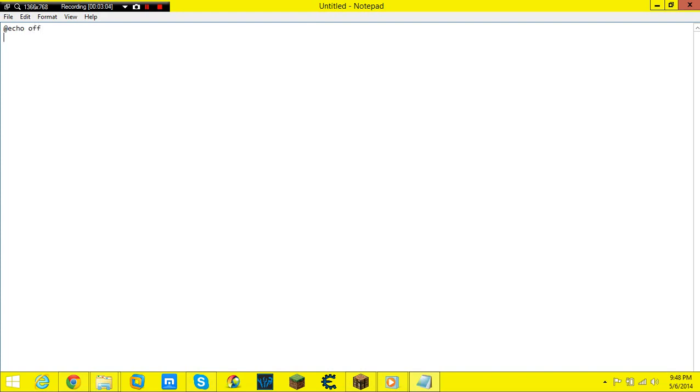You don't really need to mess with the colors because that really doesn't do anything, but then you can go into cd desktop, and then you would do md com with all caps.